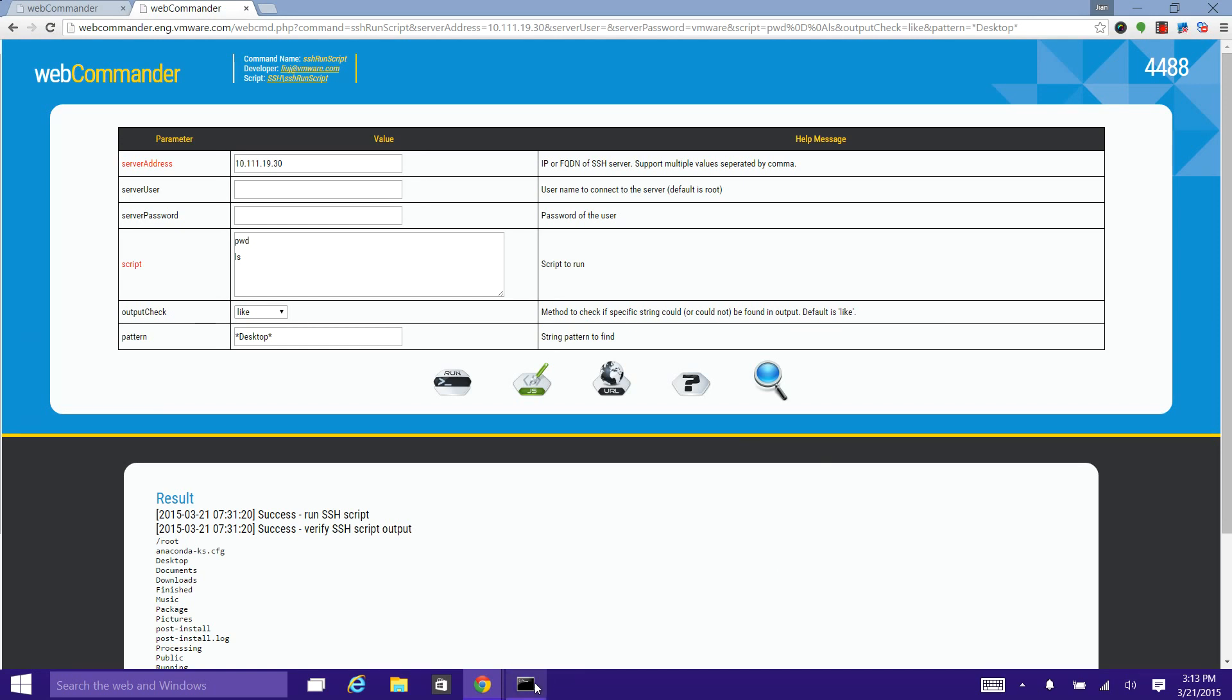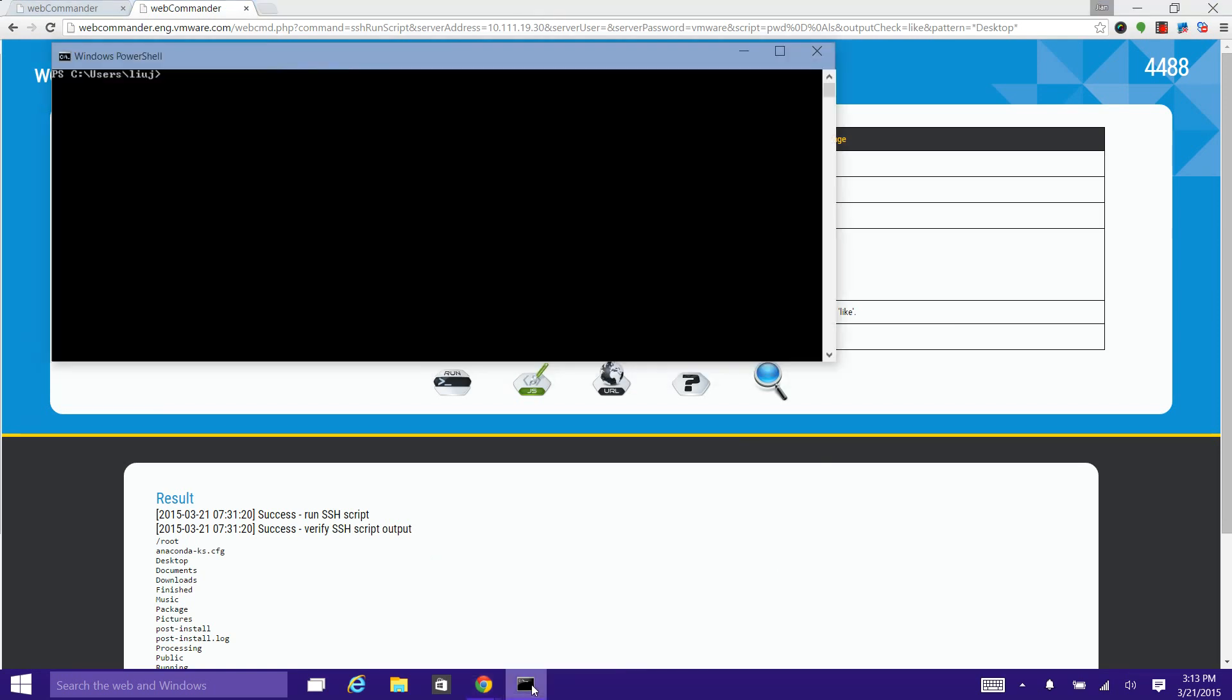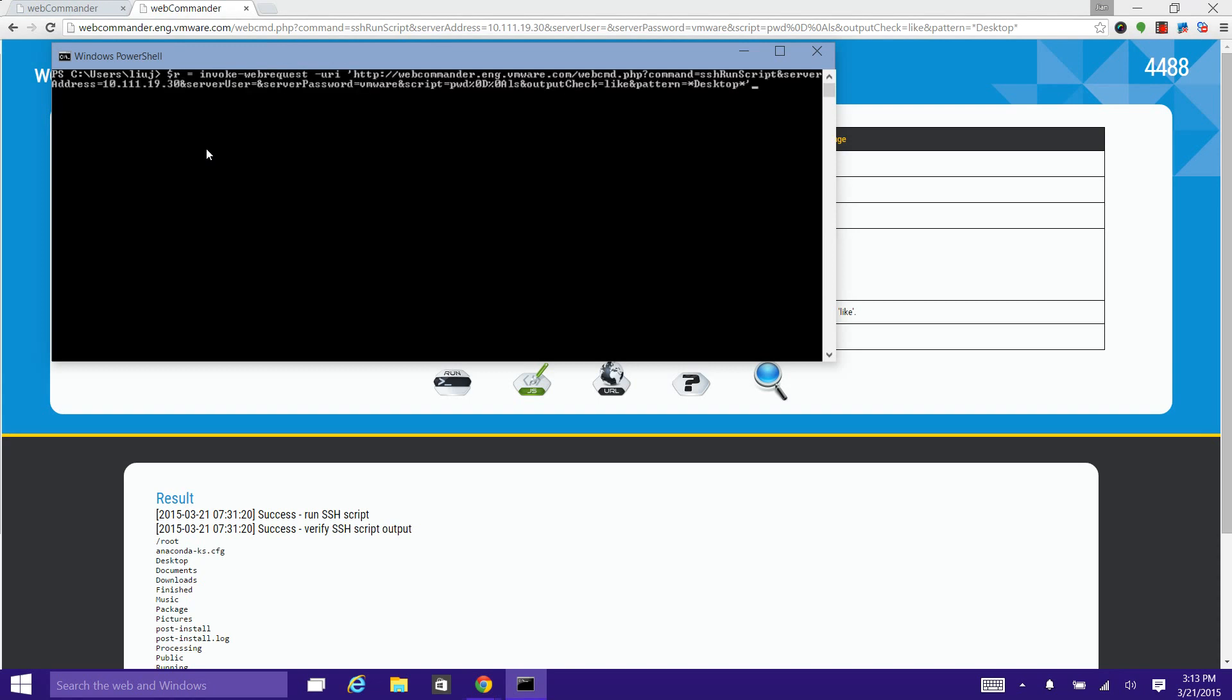This also works for triggering the execution from any other program that supports calling web services. This is a PowerShell commandlet. We will use Invoke-WebRequest with the -Uri parameter and attach the URL we got from the page.